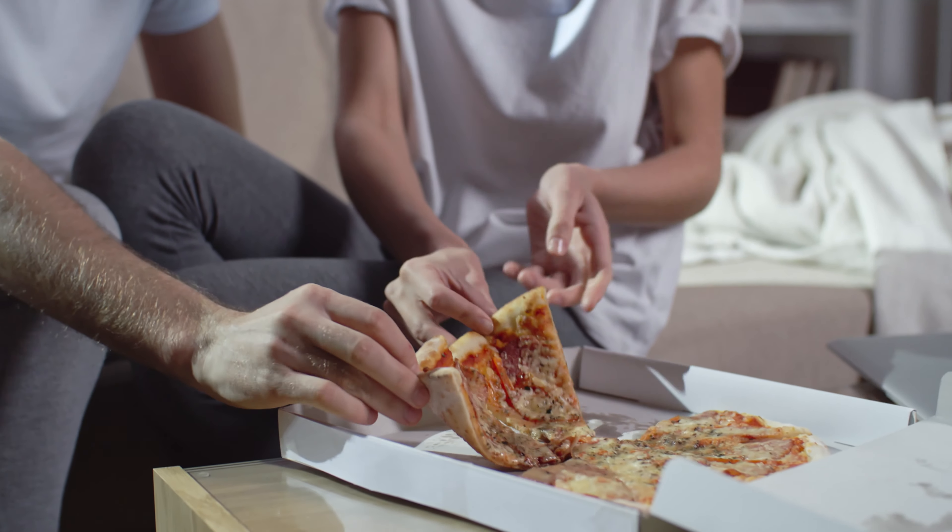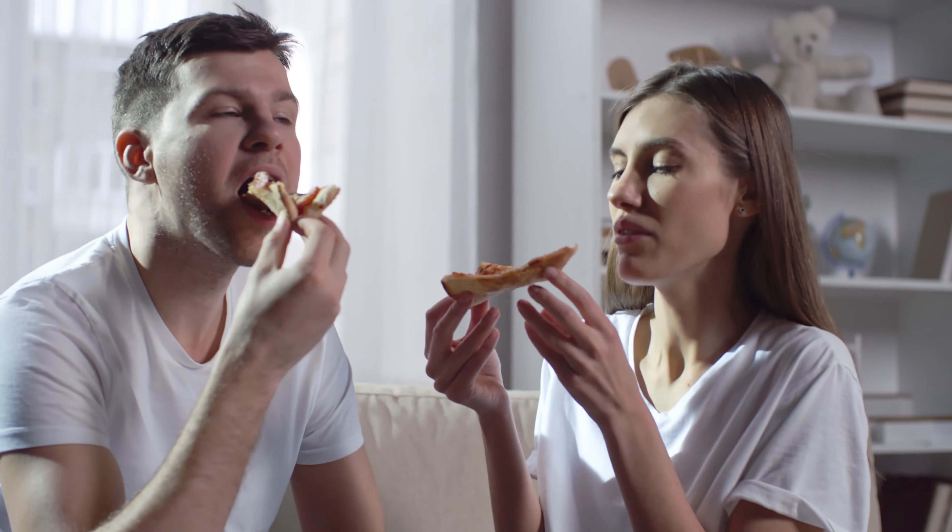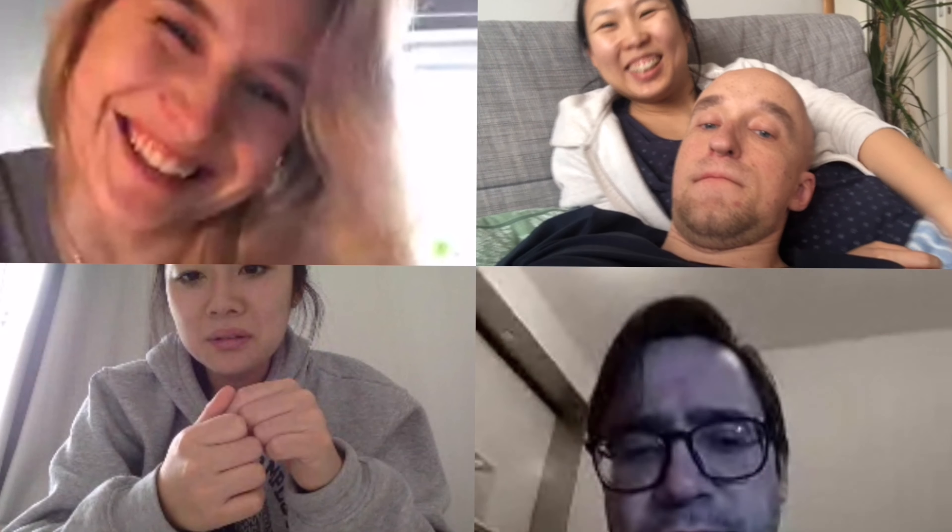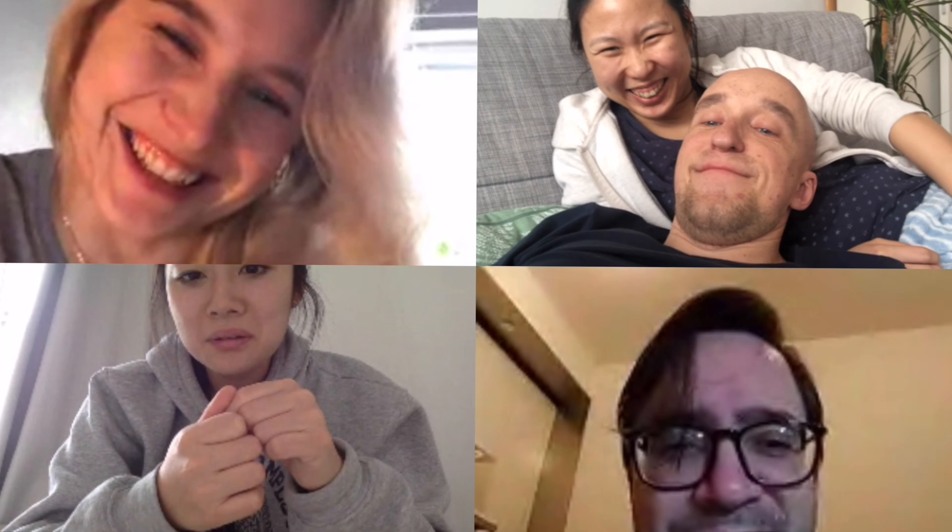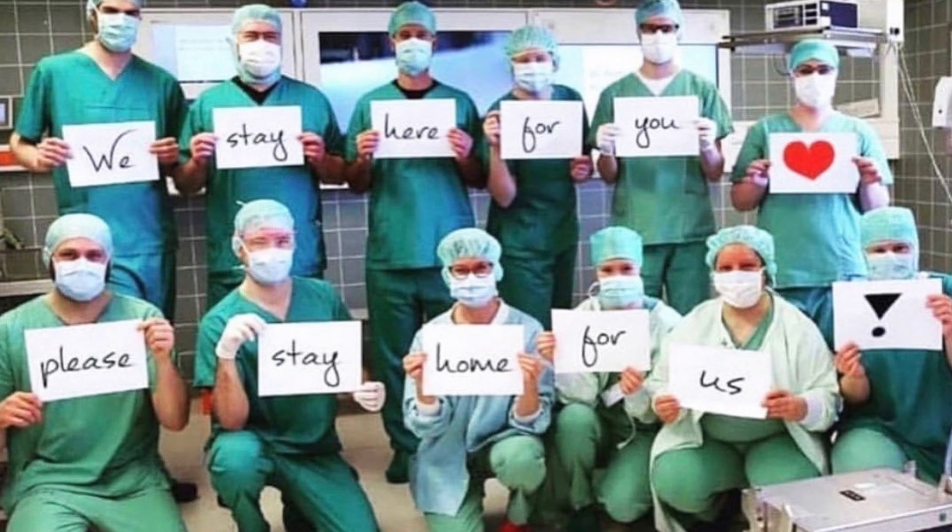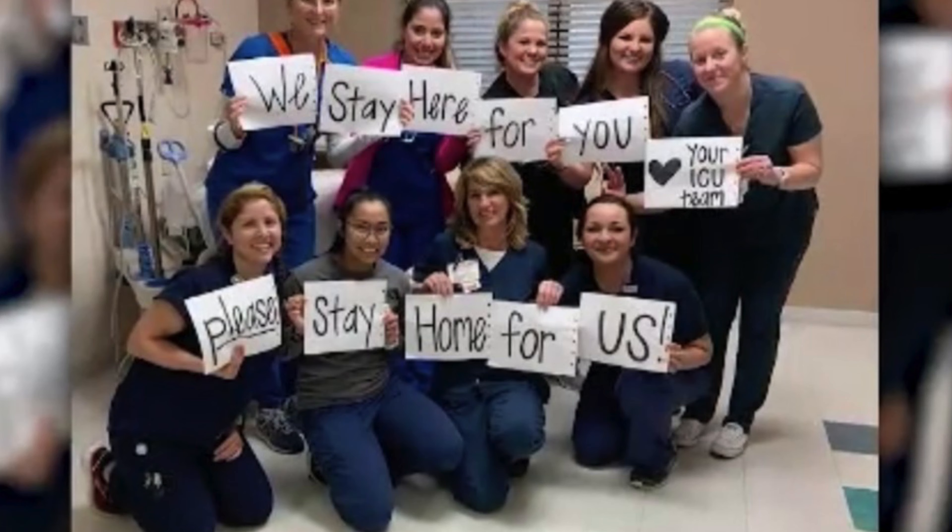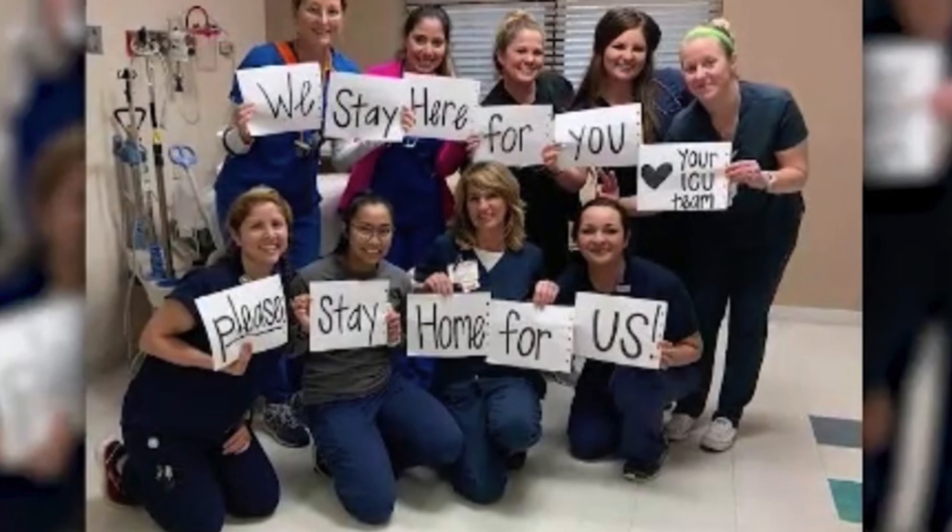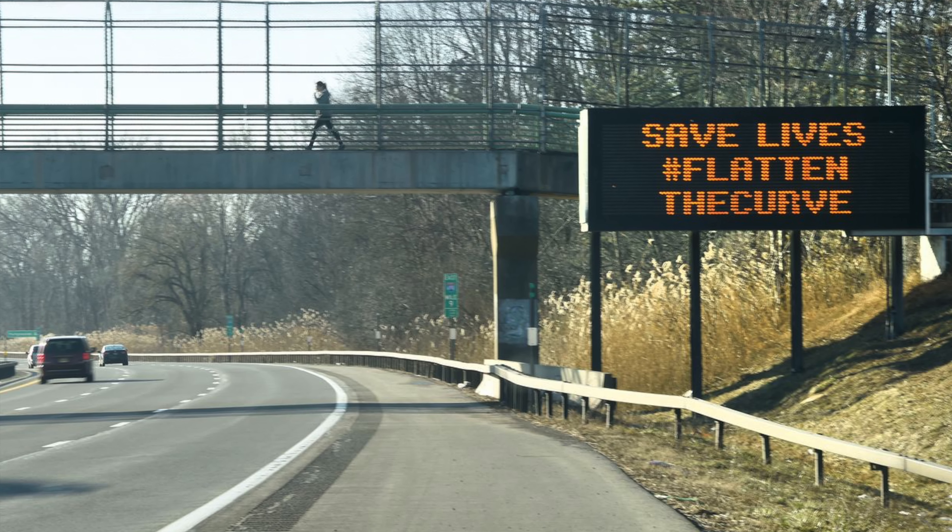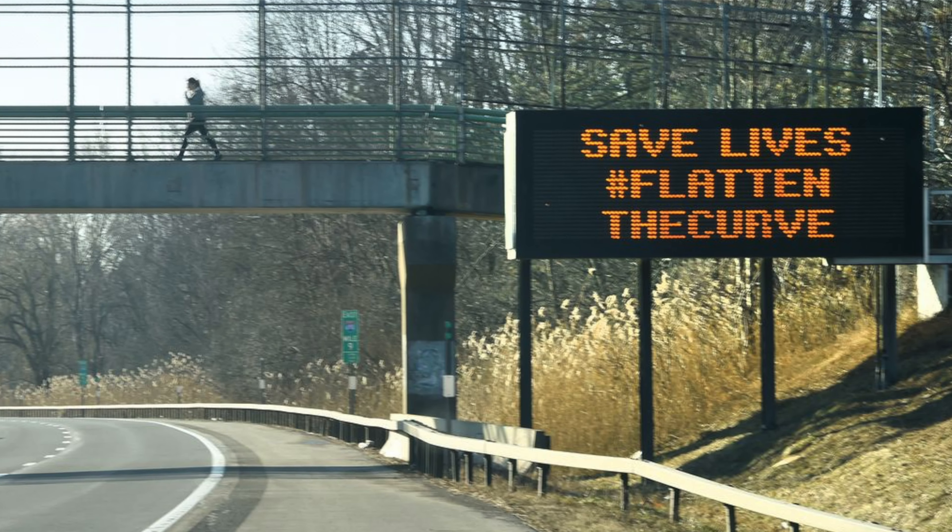We can order food straight to our doorstep, we have Netflix, we have YouTube, we have social media to stay in contact with our friends and family, and on top of that we know that staying at home will keep ourselves and the people around us healthy. So why is it that social distancing still is so incredibly hard?